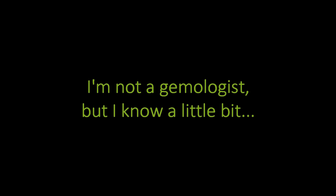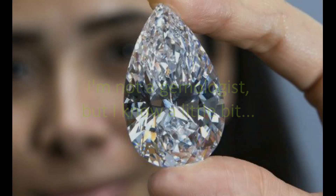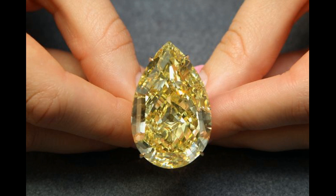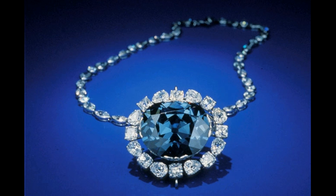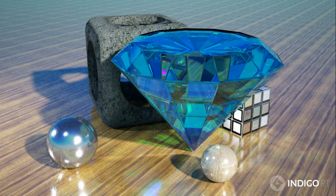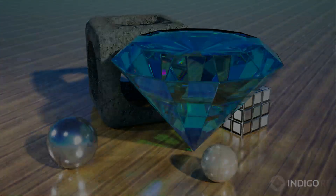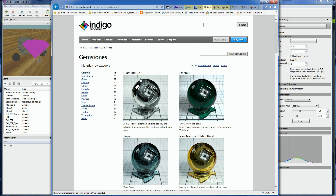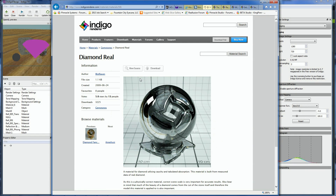Although I'm not a gemologist, I do know diamonds come in different colors — white, yellow, and of course there's the famous blue Hope Diamond. That looks a lot like my diamond. Going back to the diamond materials download page on IndigoRenderer.com, I did not see any mention of it being a blue diamond.